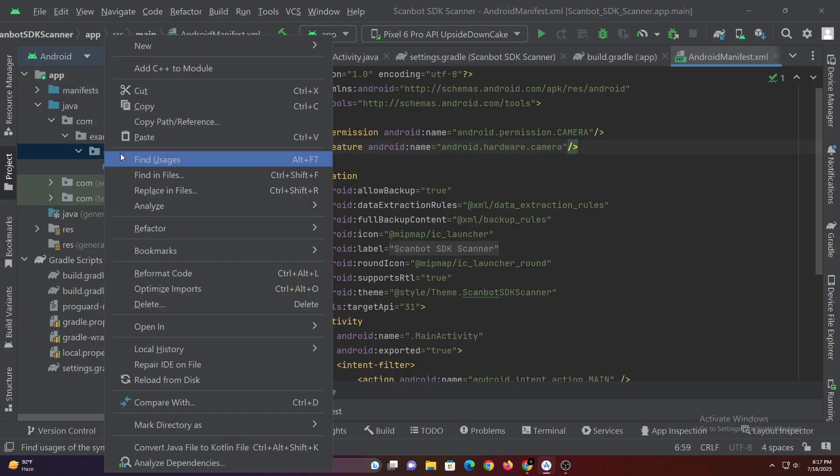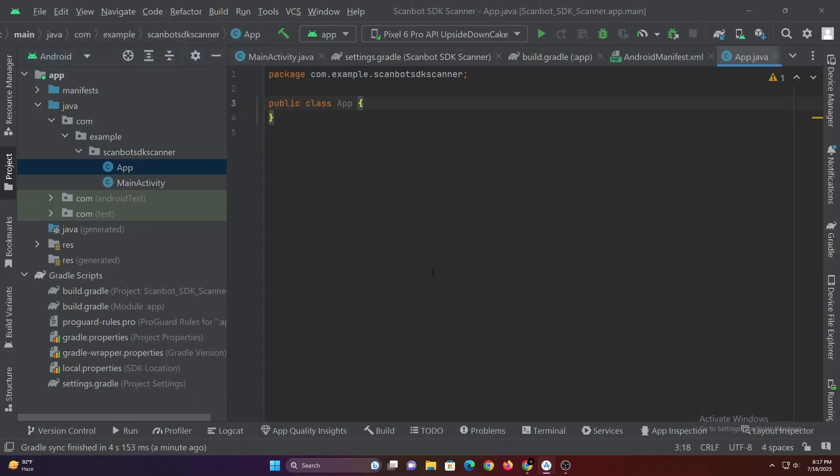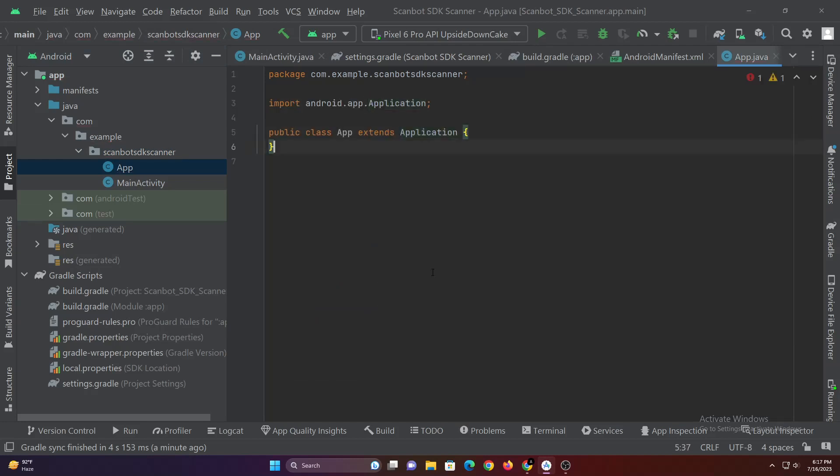Now let's create a class named app and extend it to application. To use ScanBot SDK we have to initialize its SDK and license before our activity starts. So we are initializing the SDK here.